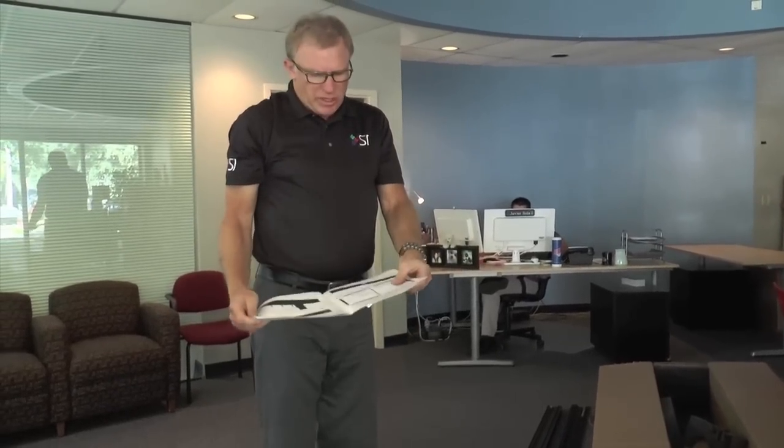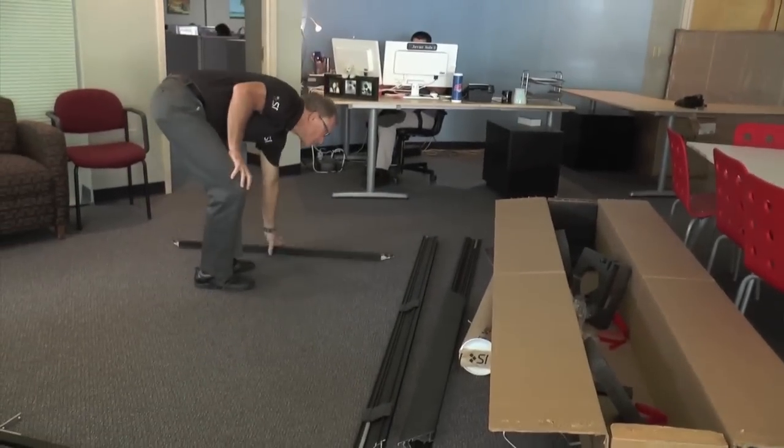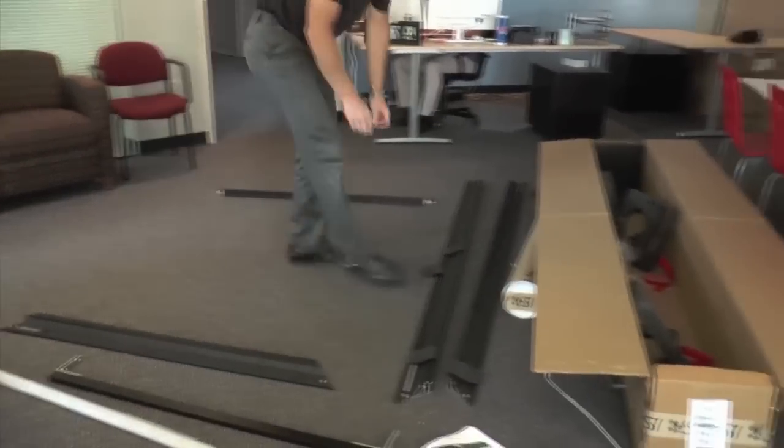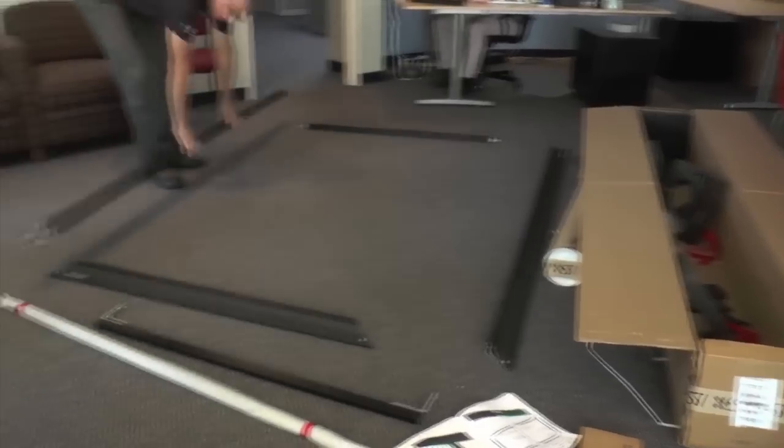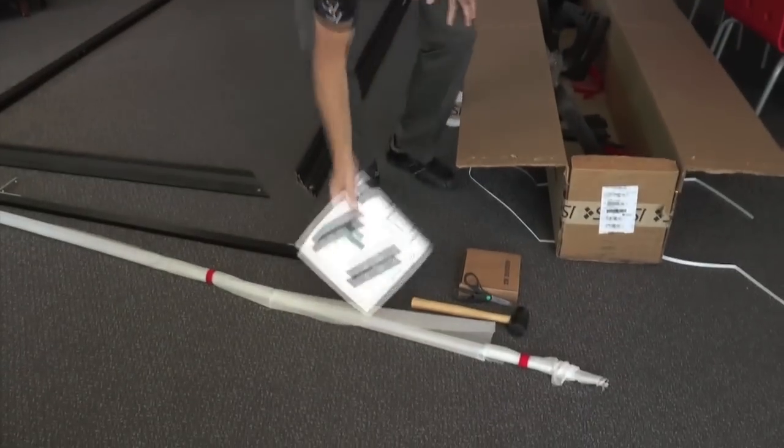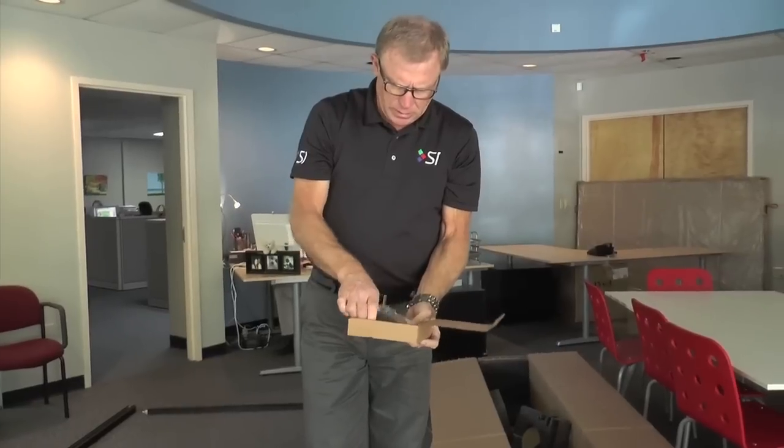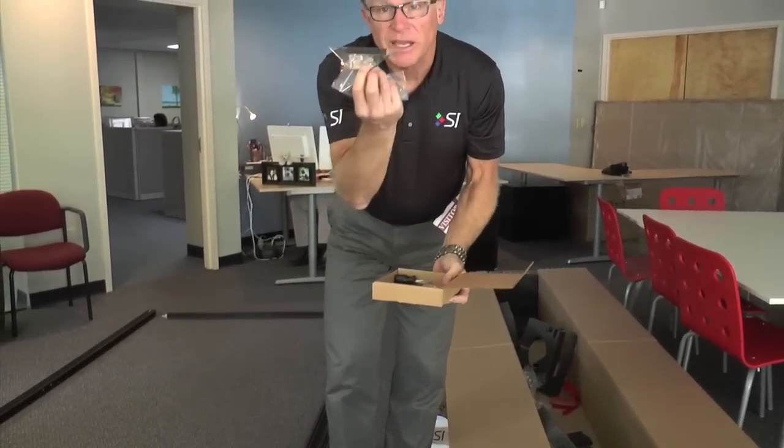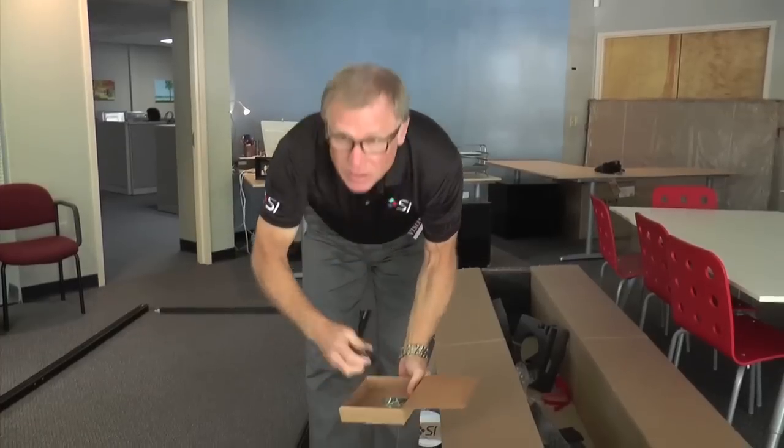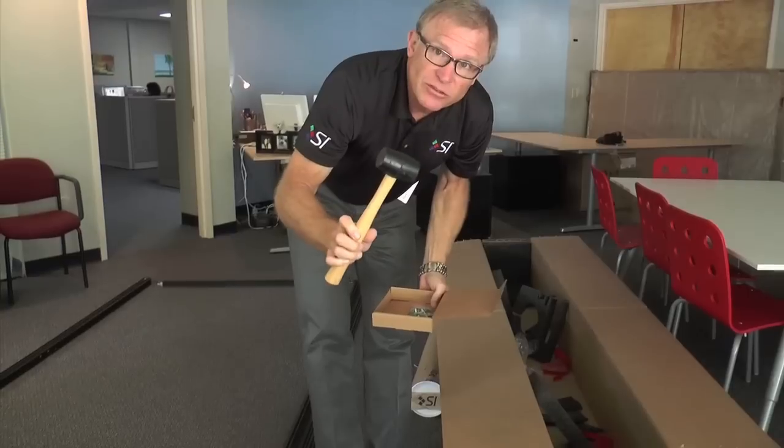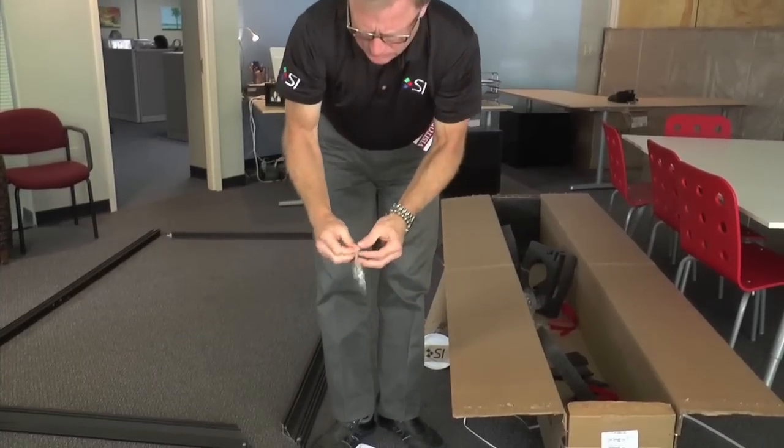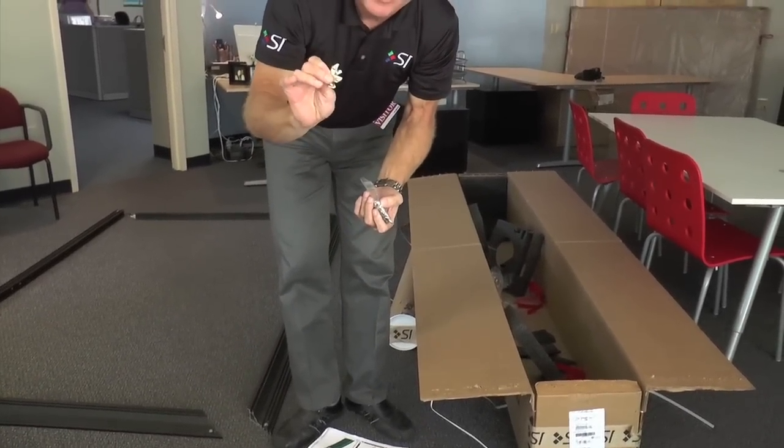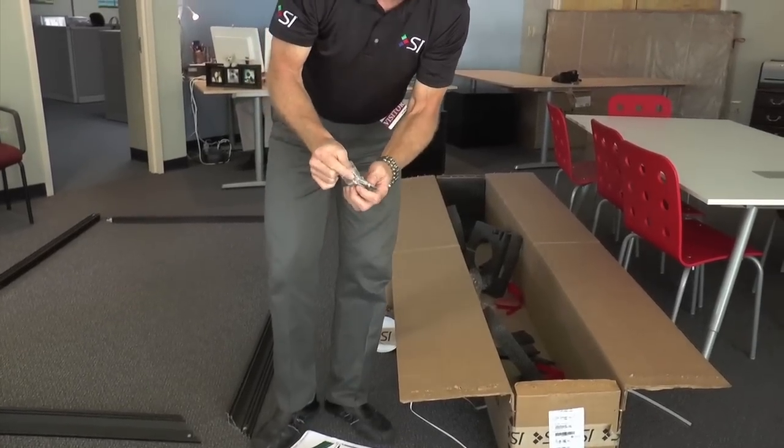The first thing that the instructions say is to lay the frame out and do the assembly. Inside the box, there are gloves for handling the screen material. Can't forget about putting the logo on the end. A small flat screwdriver. We do include a small rubber mallet for installing the edge trim. And then the corner brackets for assembling the screen. There are a total of eight corner brackets, two in each corner.